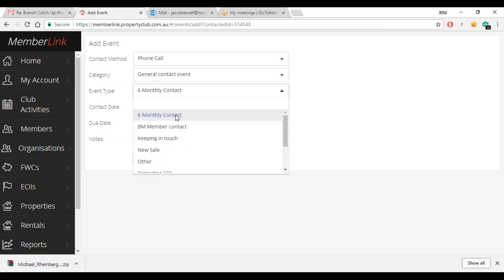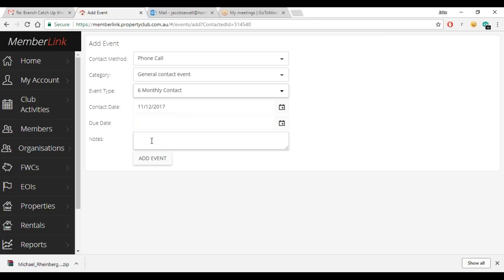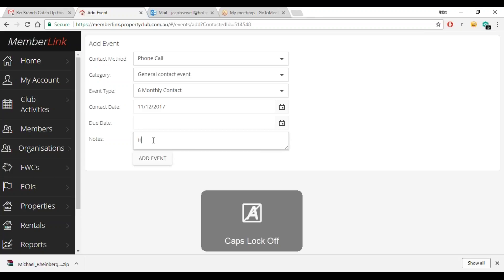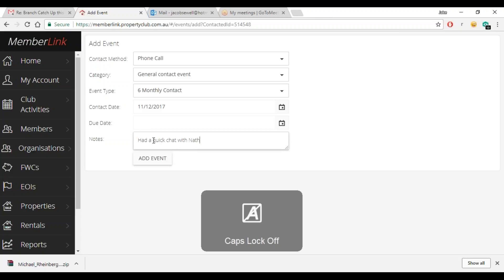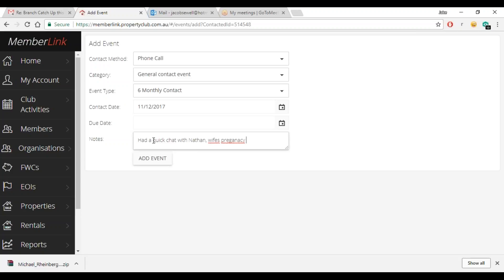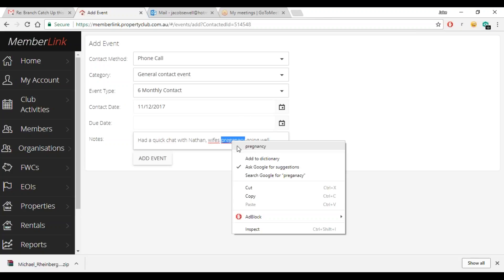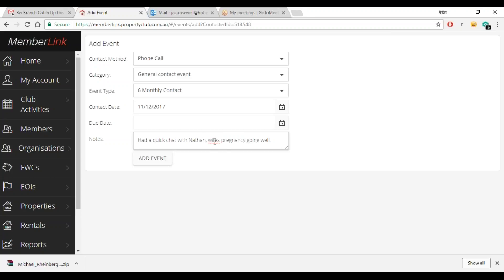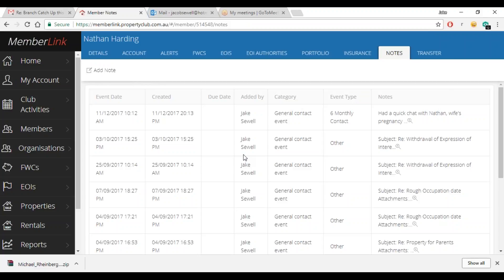But six monthly contact, and then you just add in here, you know maybe what the discussion was about. So this one, a quick chat. Okay, I had a quick chat, so add event there. And there we go, it's populated up into the note section there.